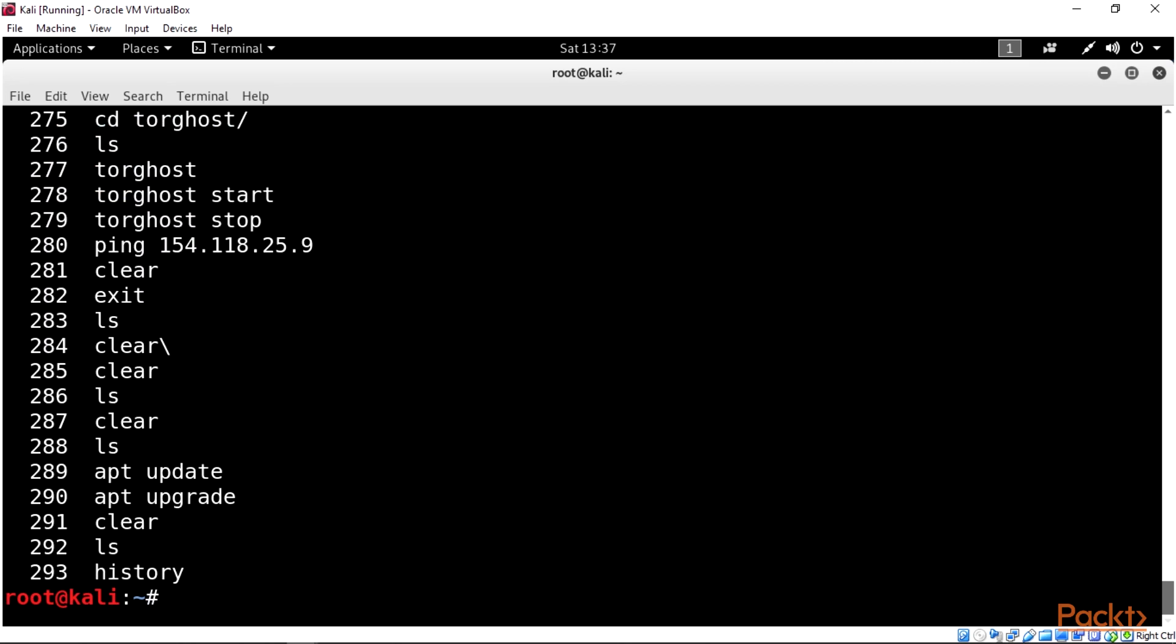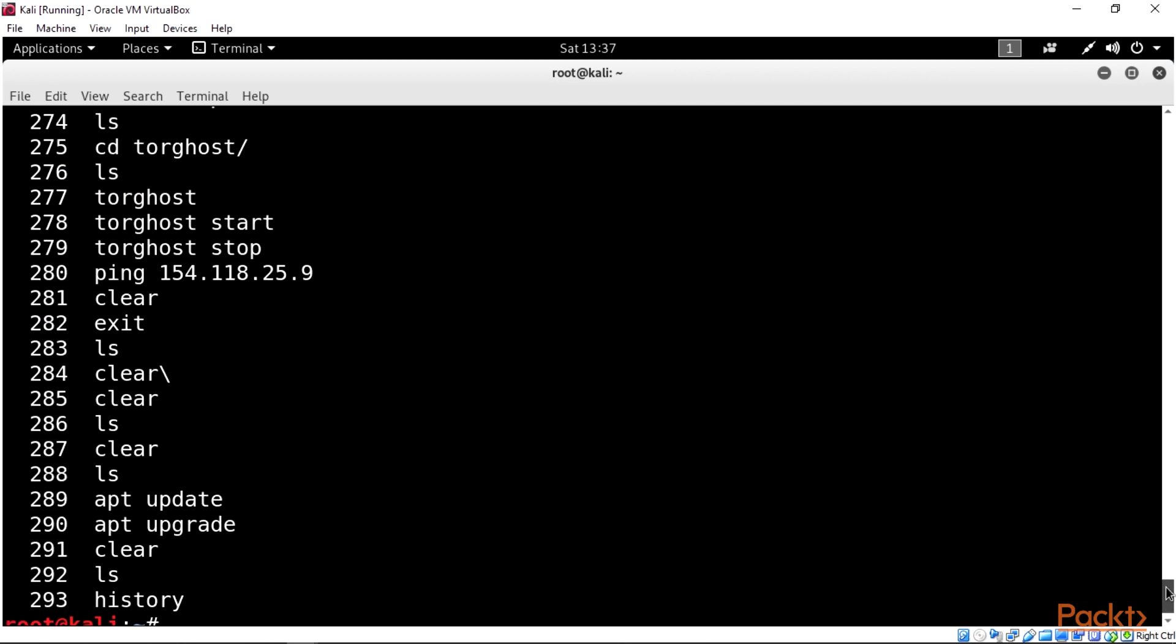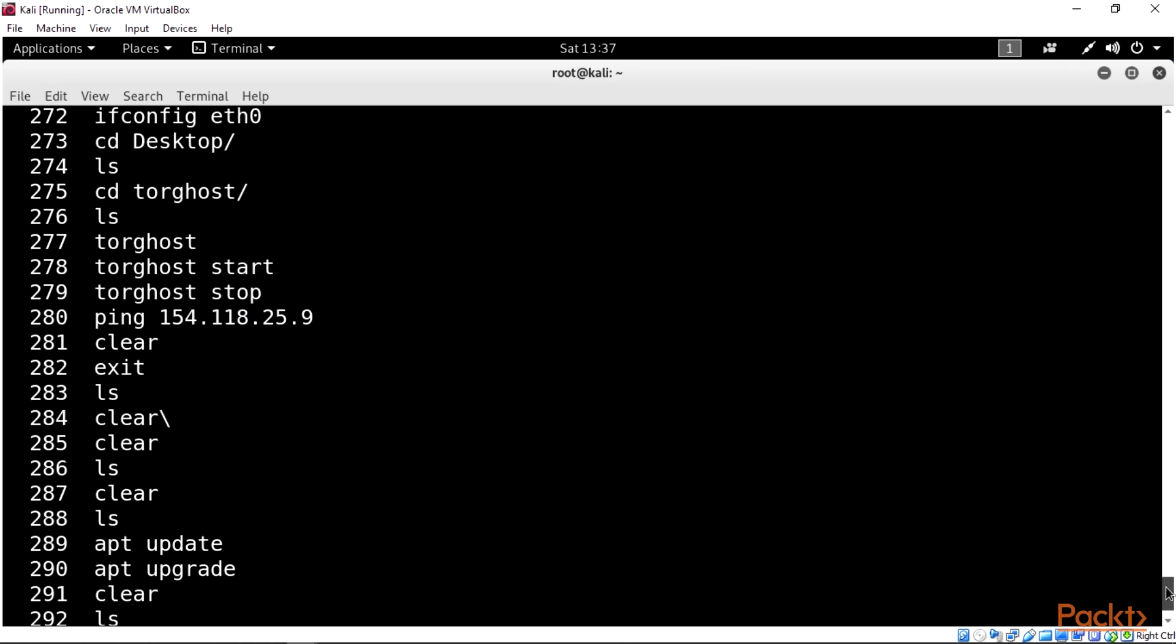As you can see here, this will show me the previous commands I have used on my terminal. This is how history works.